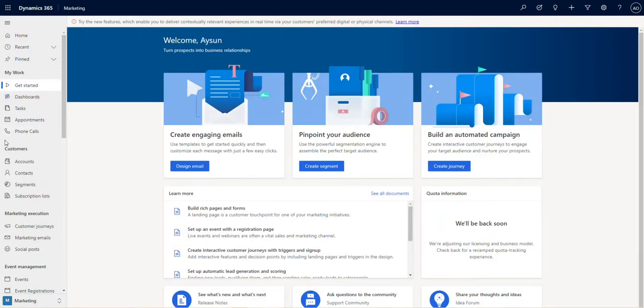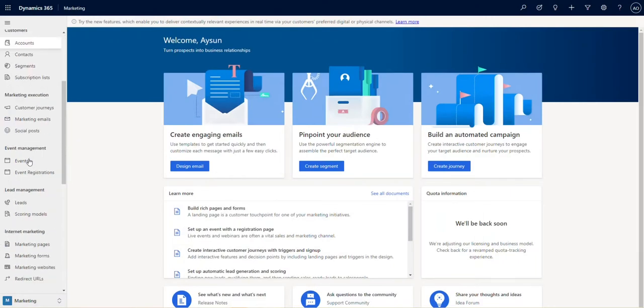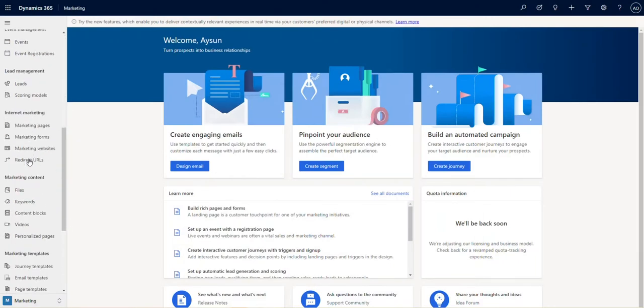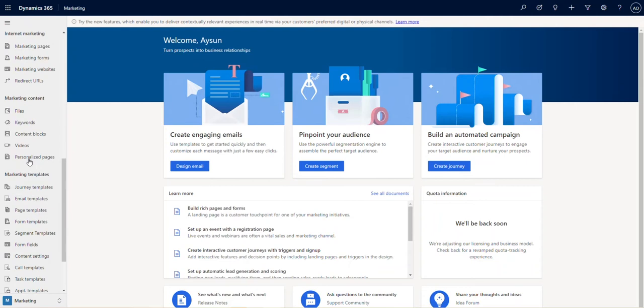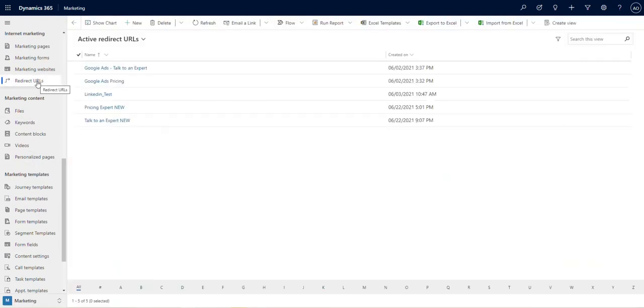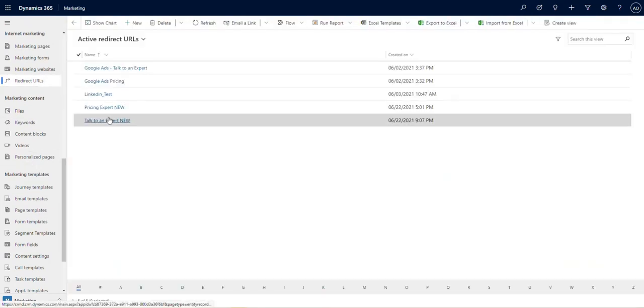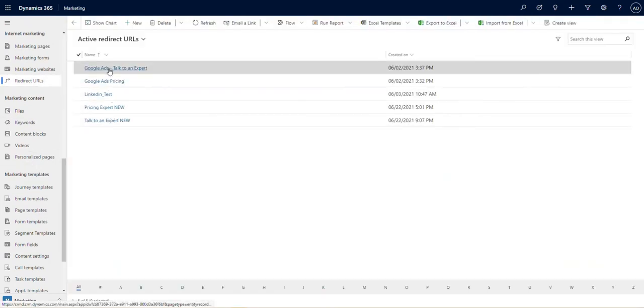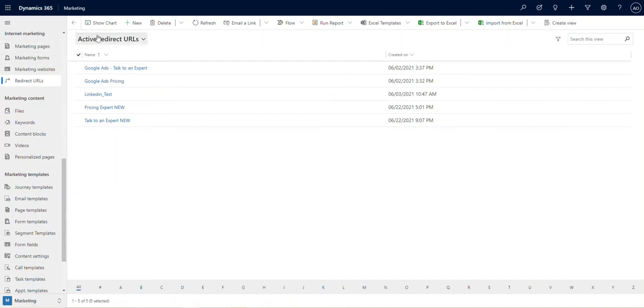Let's start by navigating to redirect URLs located under internet marketing on the left side panel. Here you can see a list of currently active redirect URLs. To create a new one, let's click on the plus button.